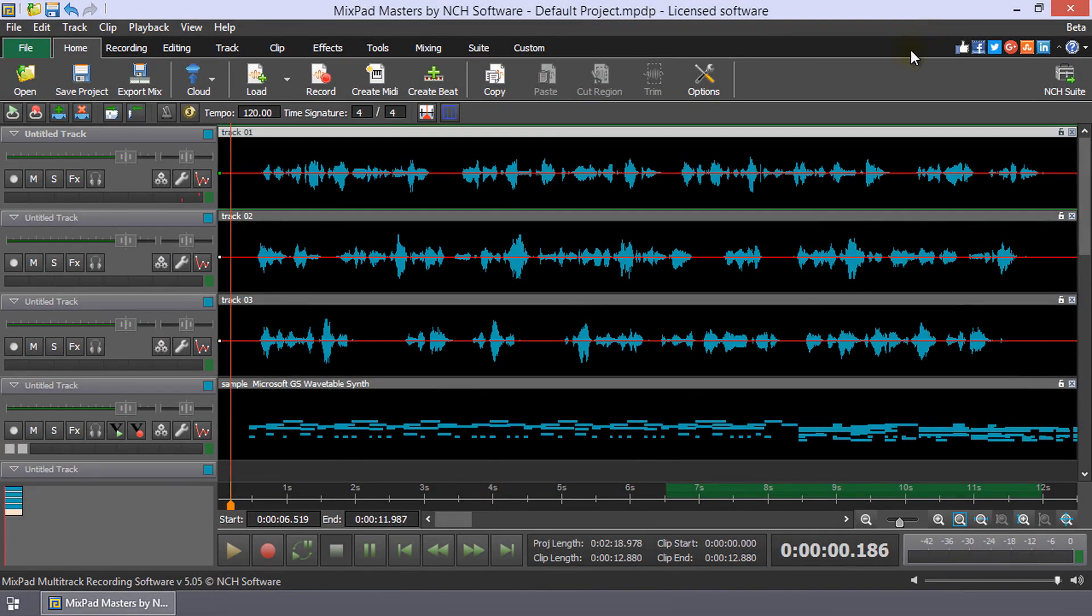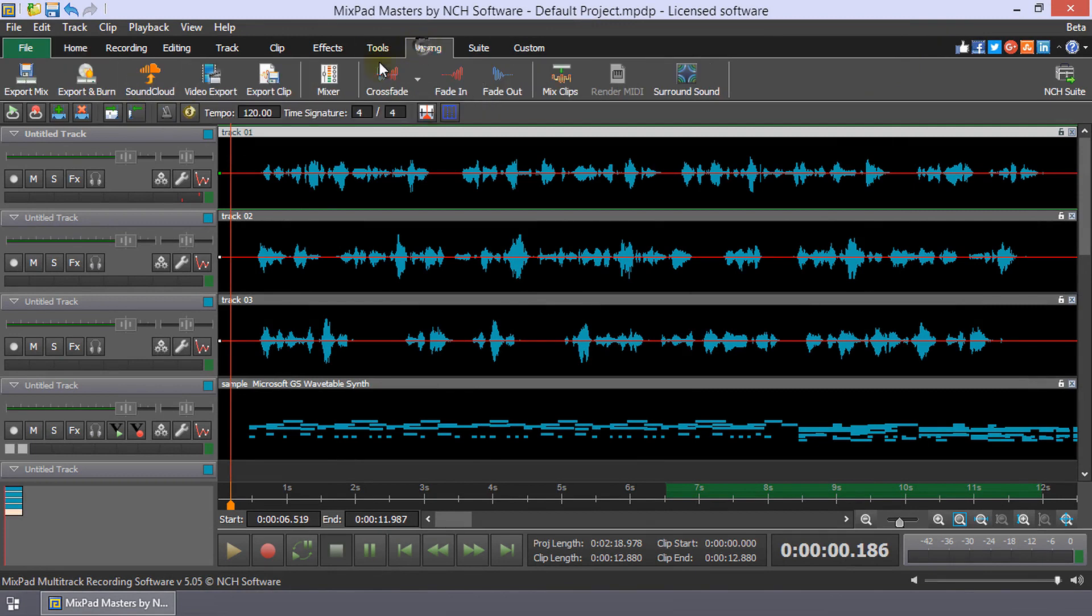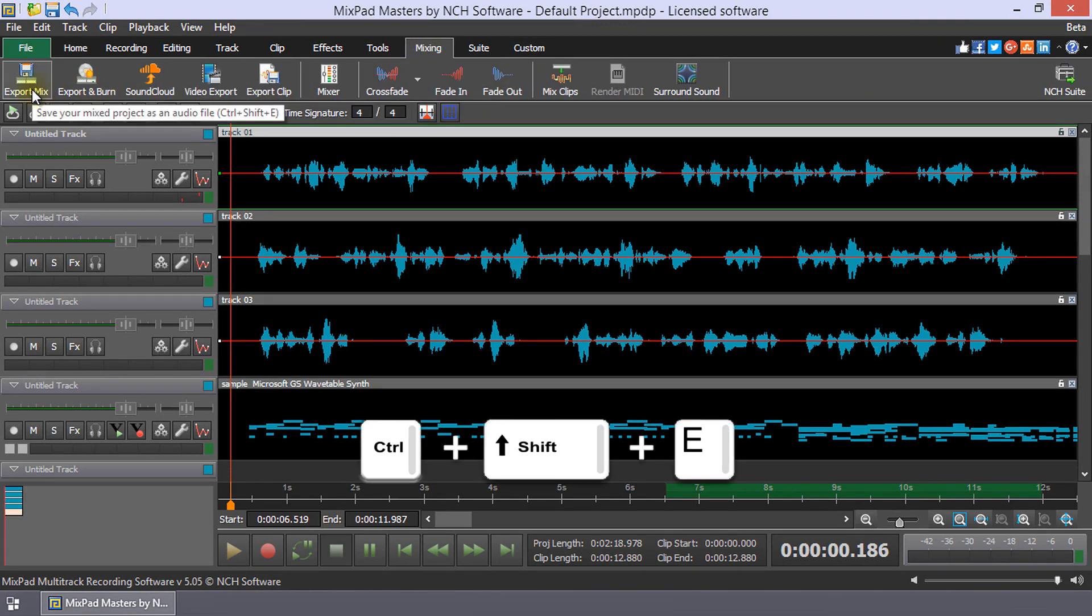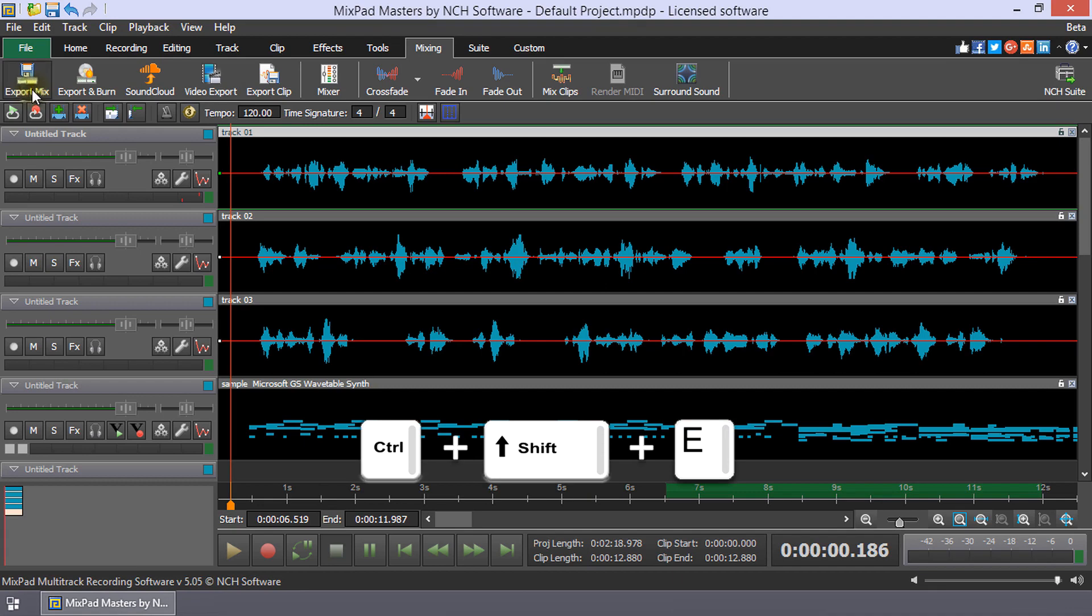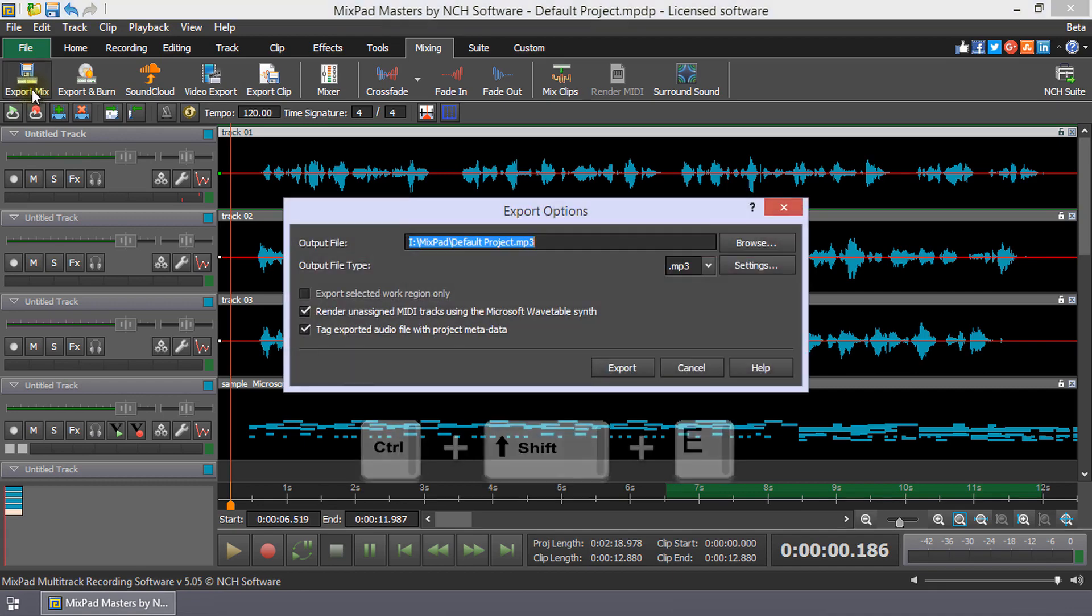Open the Export Options dialog by clicking Export Mix on the Home or Mixing toolbar, or use the keyboard shortcut Ctrl+Shift+E.